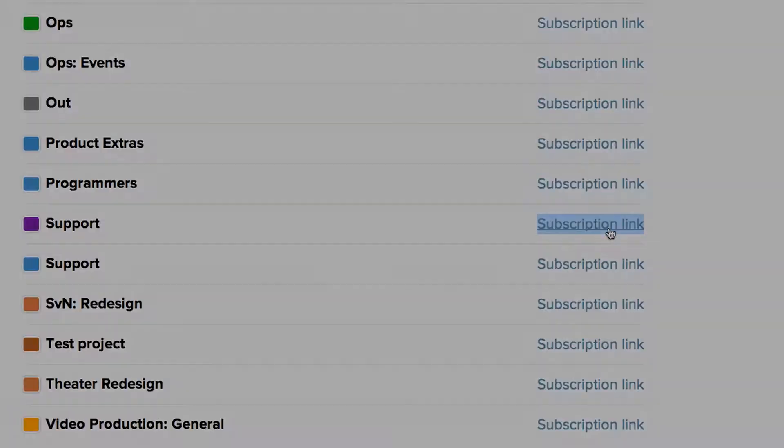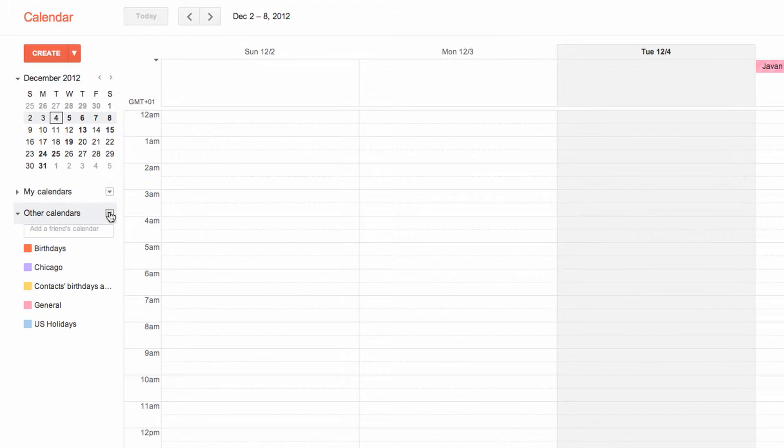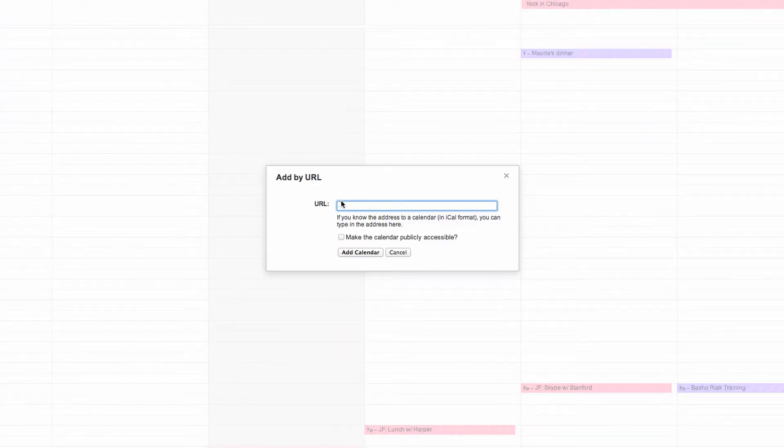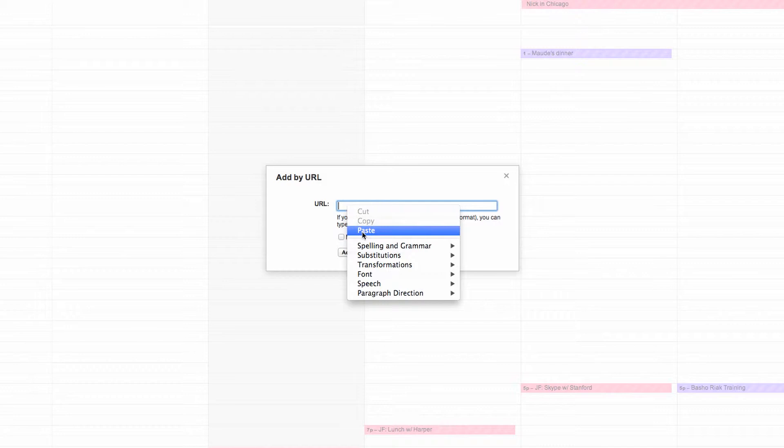Then, head on over to your Google Calendar. Click the down arrow next to Other Calendars and select Add by URL. Paste the Basecamp URL in the field and click Add.